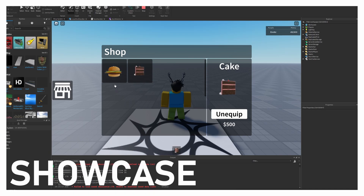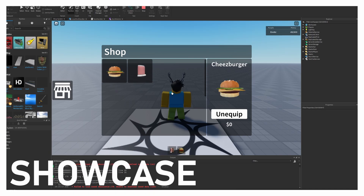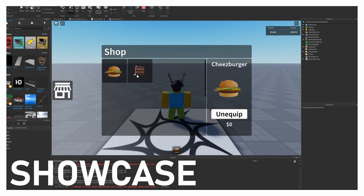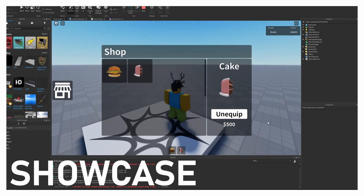Hello and welcome back to my channel. In today's episode we are going to make a saving tool shop where you can unequip, equip, and buy tools. Let's get started.